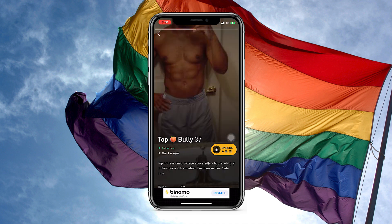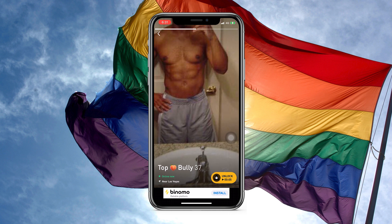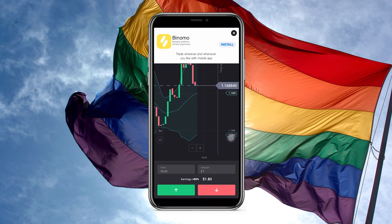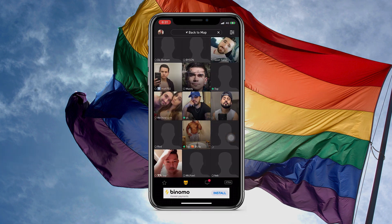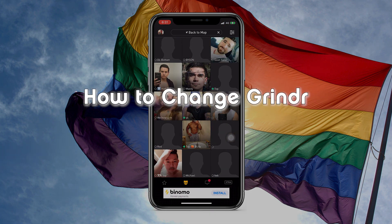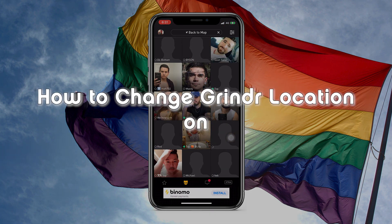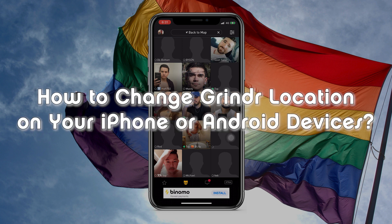Now some of you might be wondering: is there a way to explore more guys on Grindr without buying Grindr Extra? Well, in this video I'm going to show you how to achieve that by changing your Grindr location on iOS and Android devices. Now let's get started.